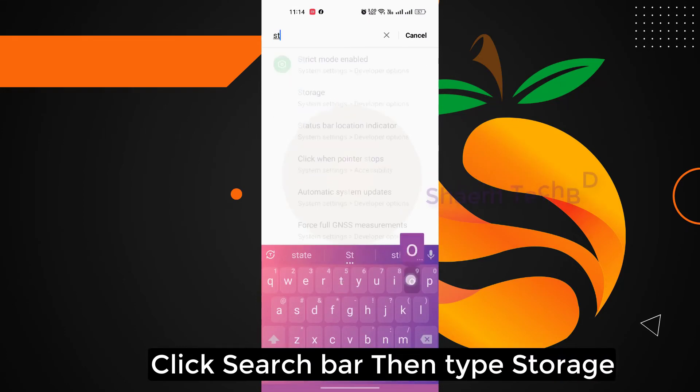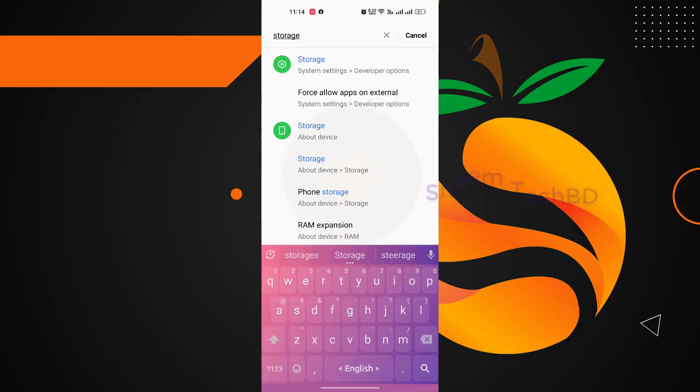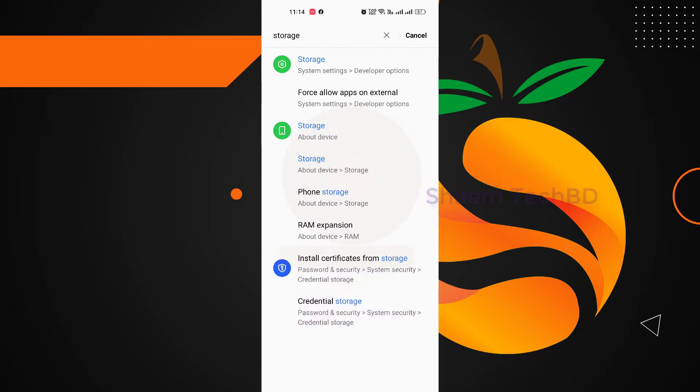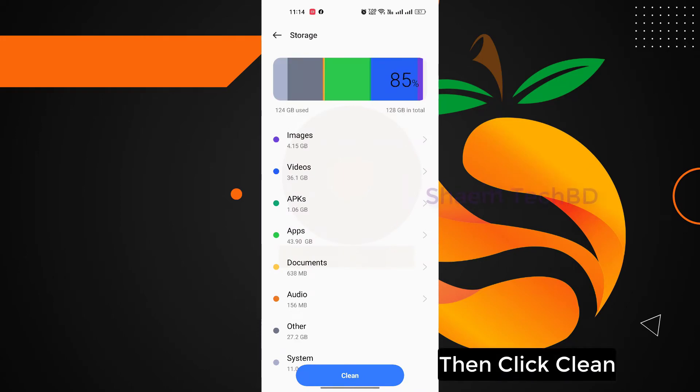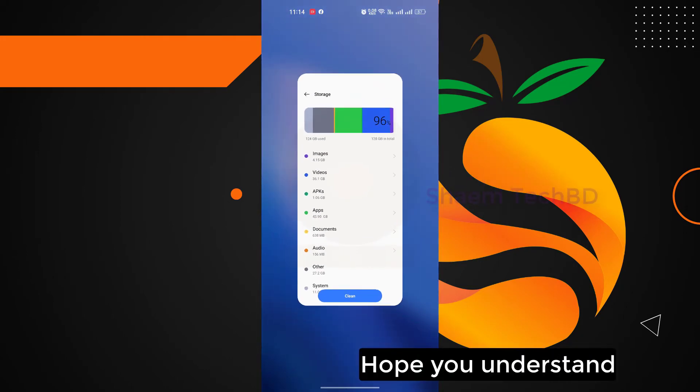Click Storage, then click Clean. Hope you understand.